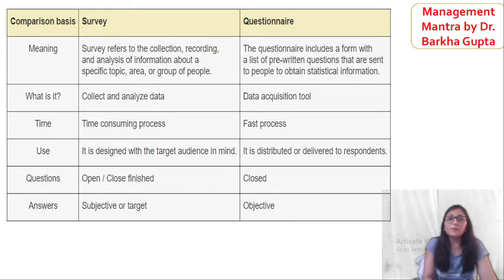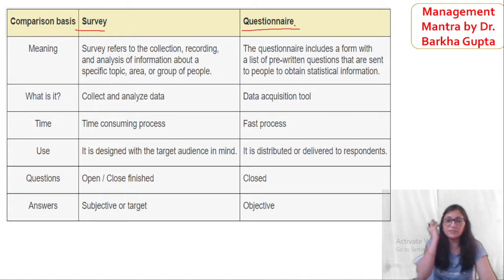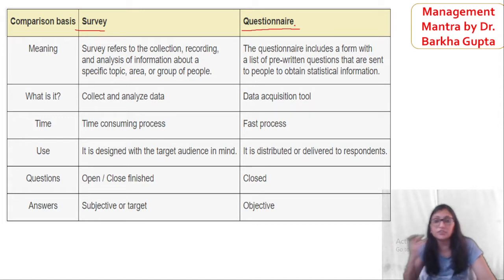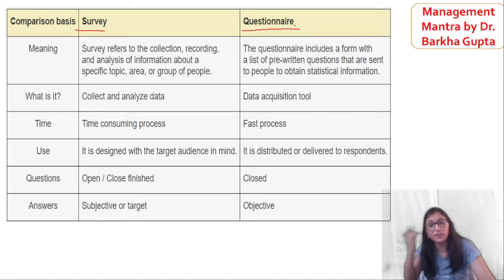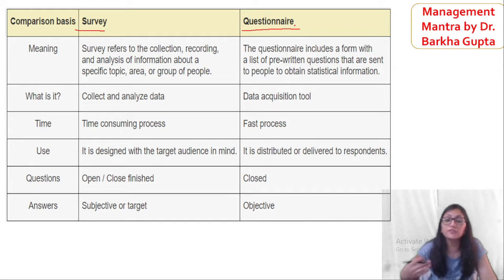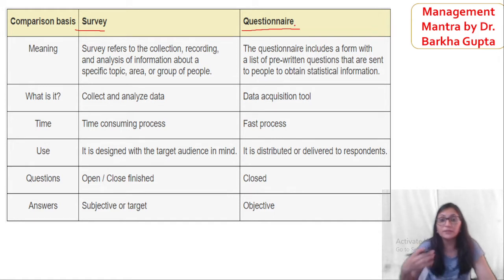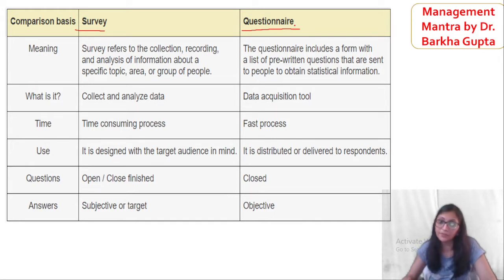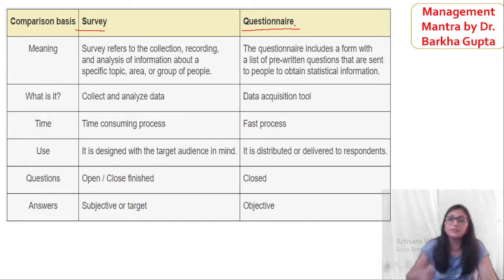As you can see here, when you go to data collection, we say that we are using the questionnaire and the survey. Through these methods, we collect our primary data — that means first-hand data.